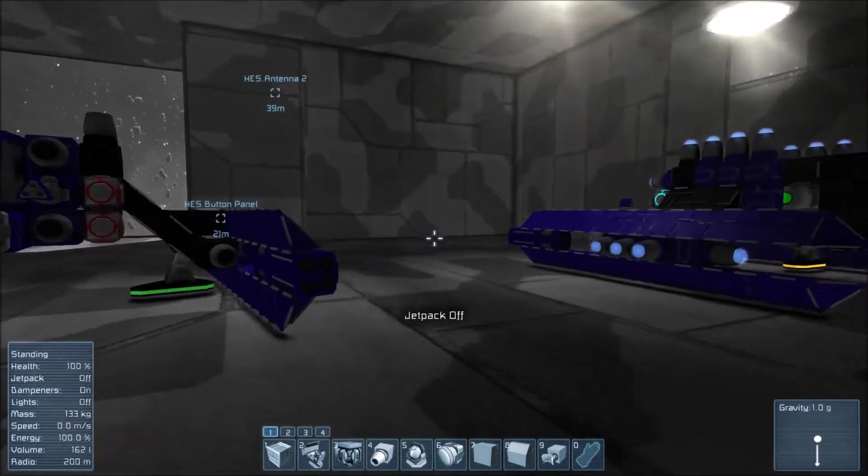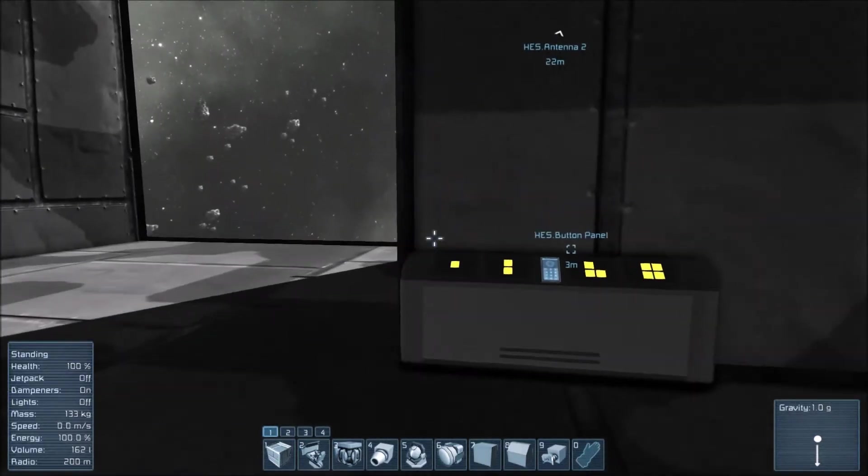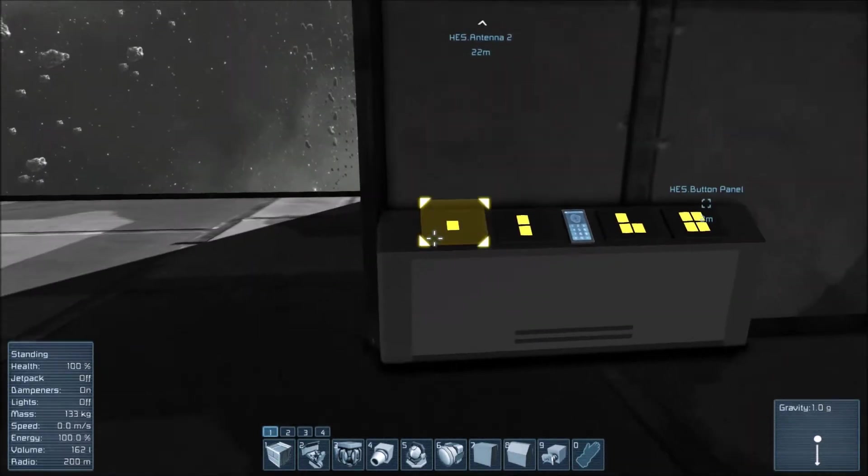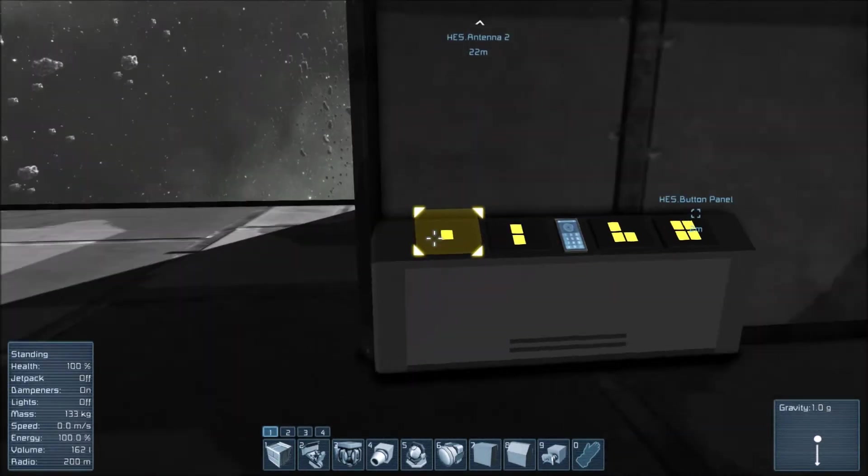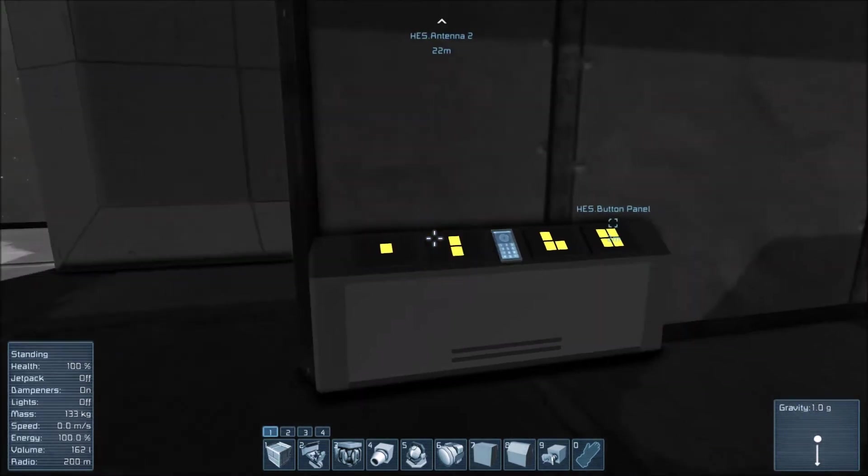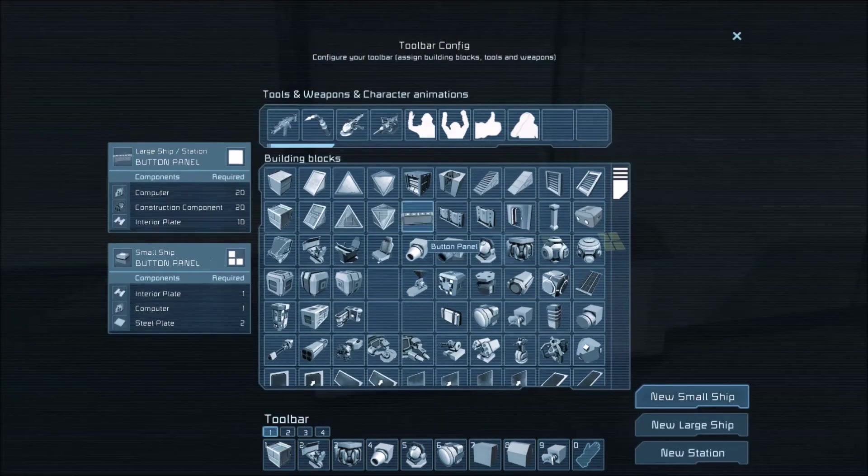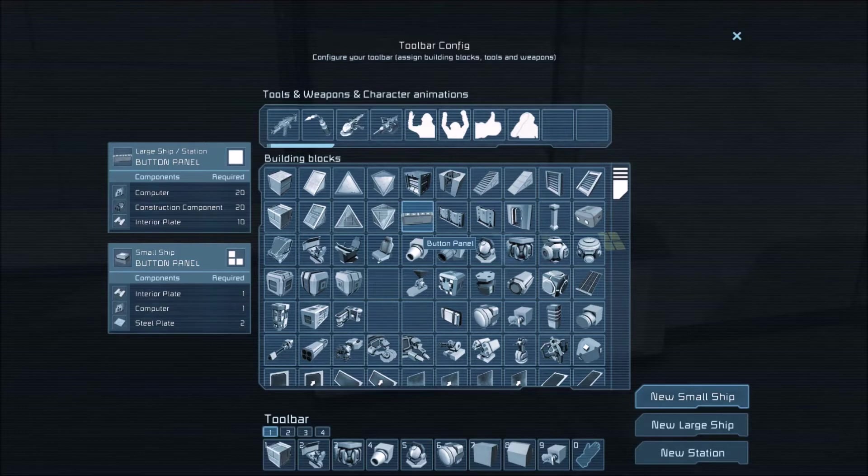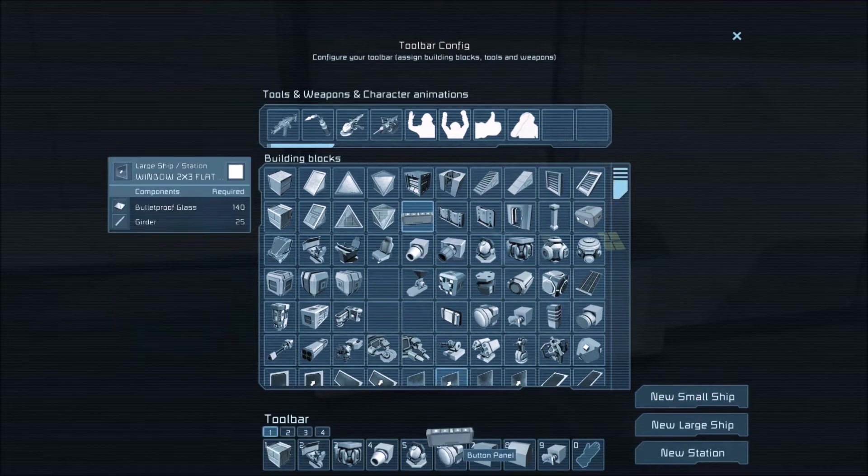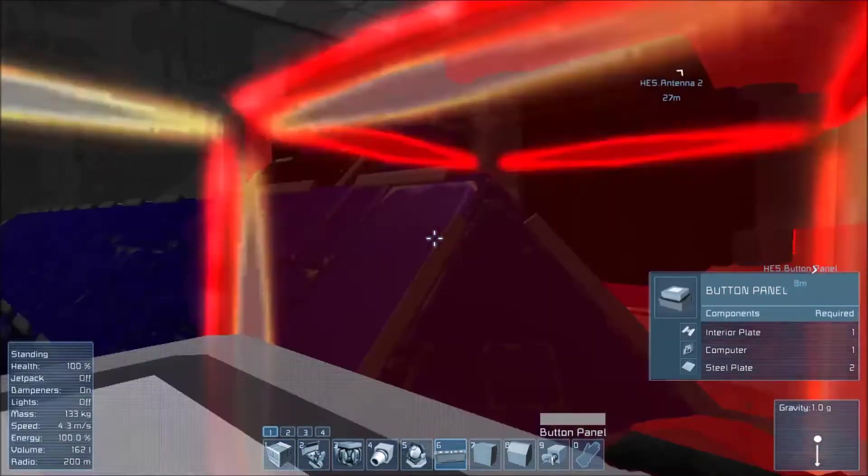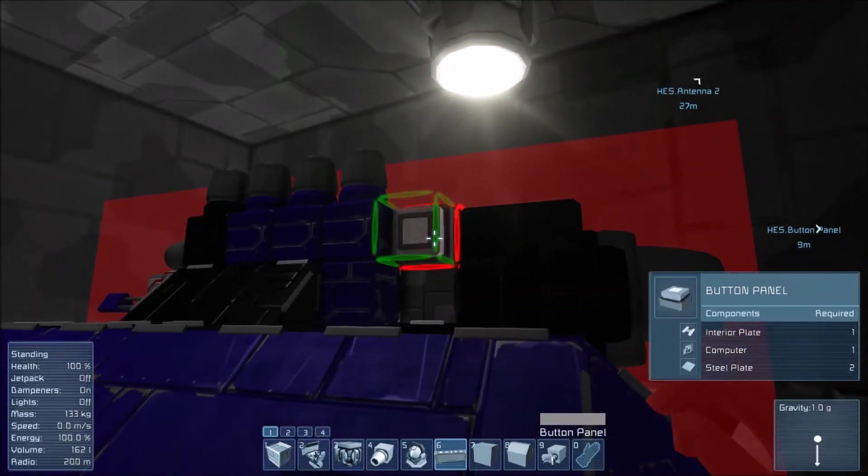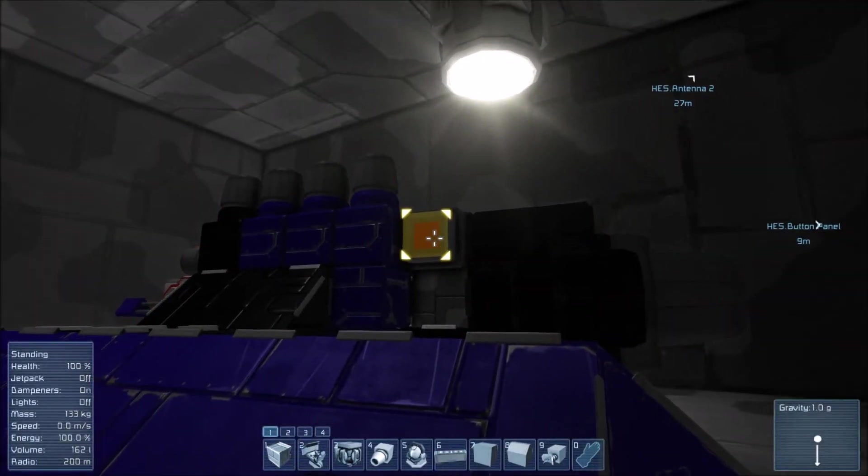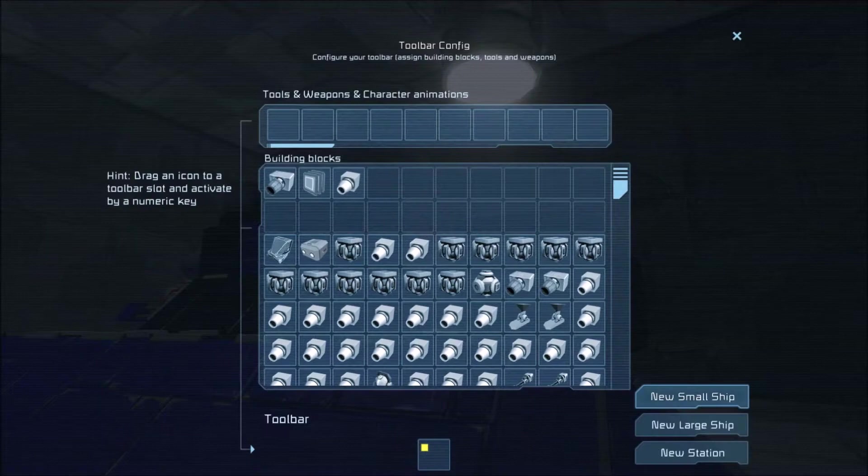There's a new block called a control panel or button panel. It's actually really cheap to make, it's just two steel plates. I didn't know you could put them on small ships, yeah you can. I don't know what I'd use that for but okay.